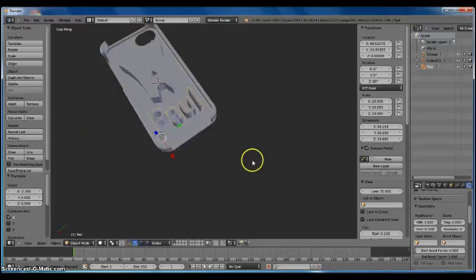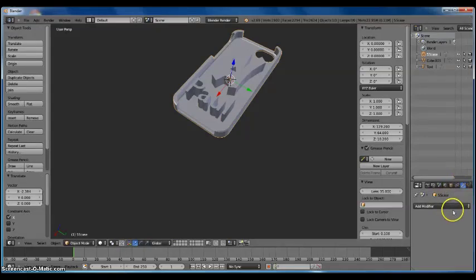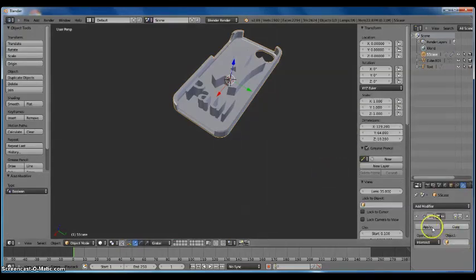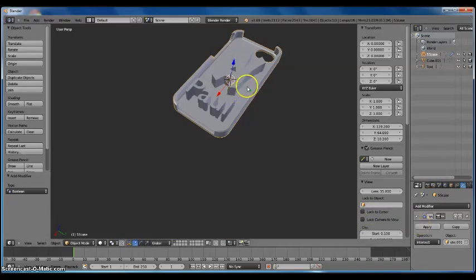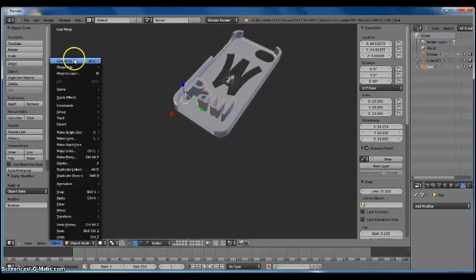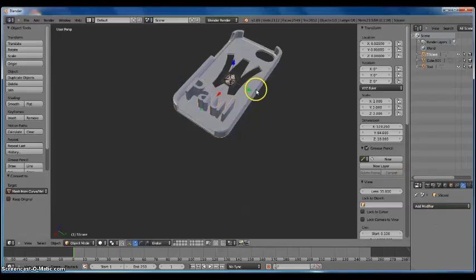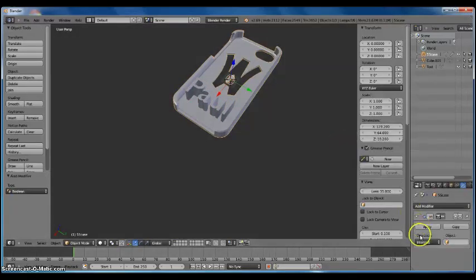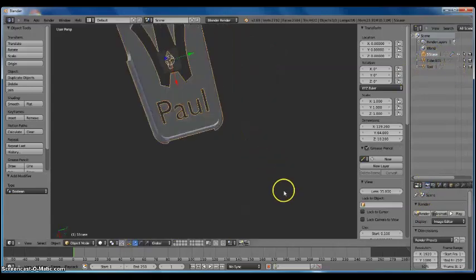Now we're going to cut these out from the case. Click on the case, add a Boolean Modifier — go to the wrench, Add Modifier, Boolean — and set it to Intersect. Click on the logo object. Now when you make the logo invisible, you have it cut out. Keep that invisible and press Apply. Now click on your text, go to Object, Convert To, Mesh from Curve, Meta, Surface, and Text. Click that. Now click back on the case, add another Boolean Modifier, but this time do Difference and select the text object. Make your text invisible, and now we have our cut-out iPhone case. You could 3D print this right now if you wanted to, but I want to dual-extrude mine.